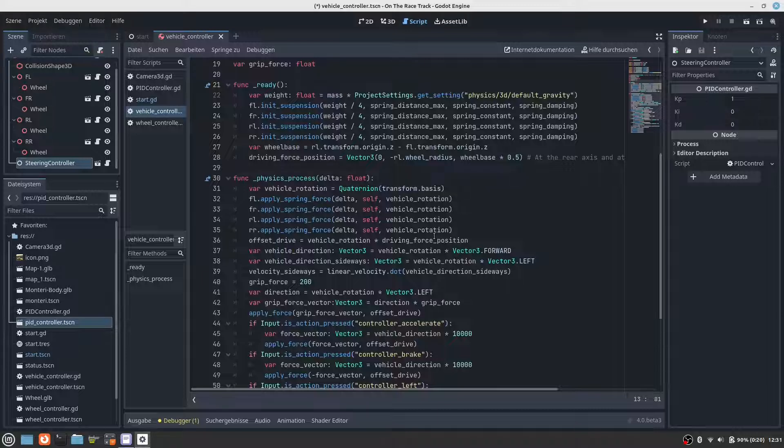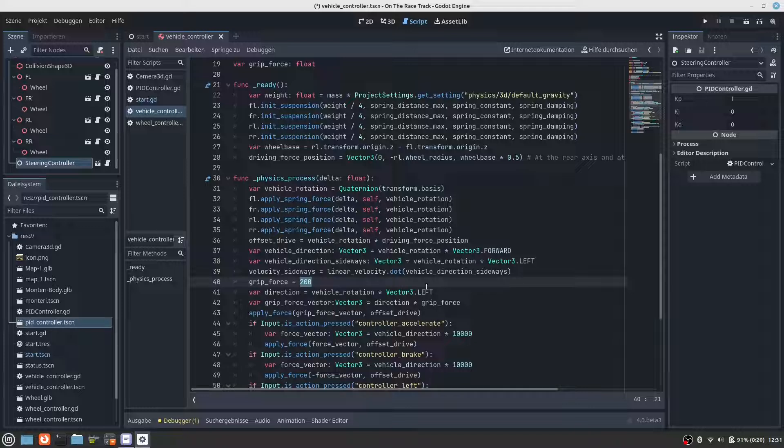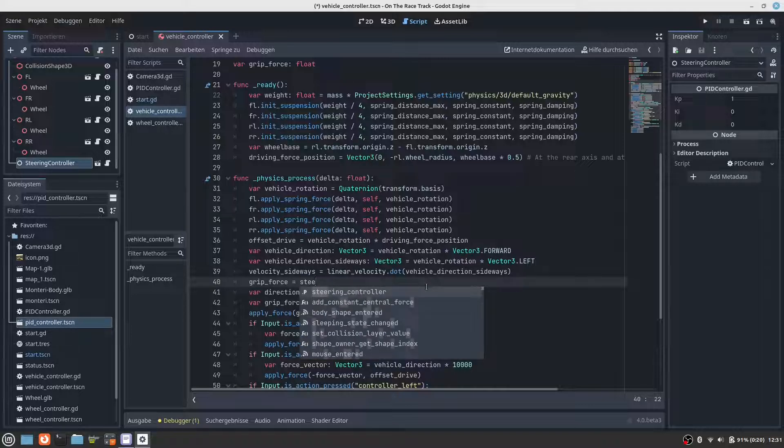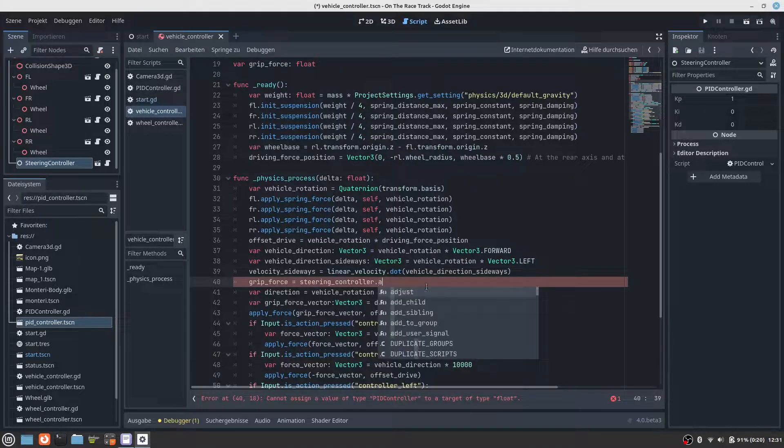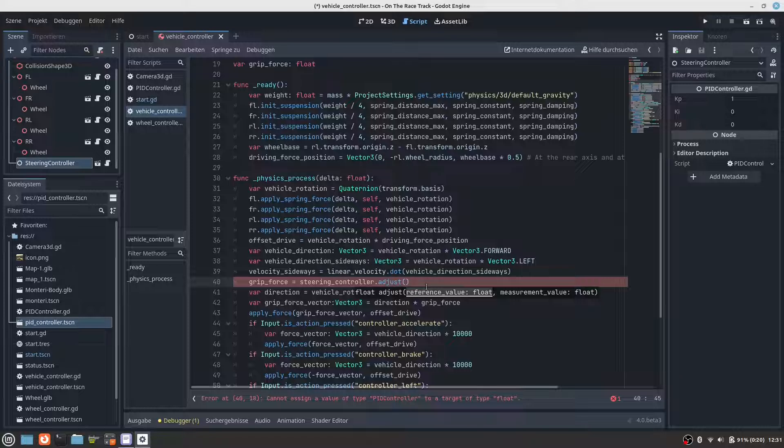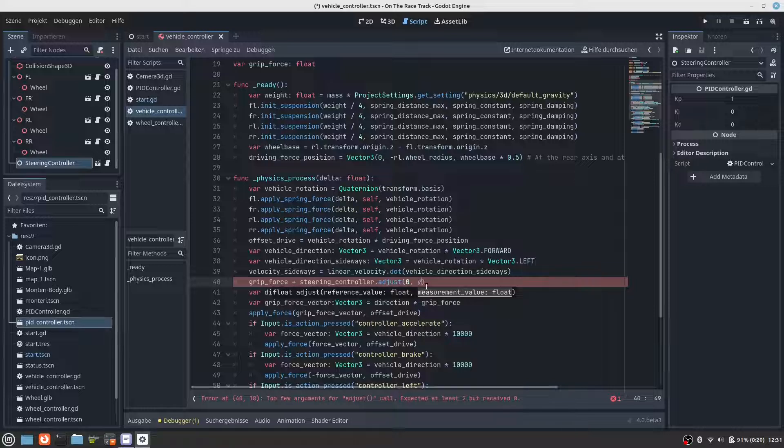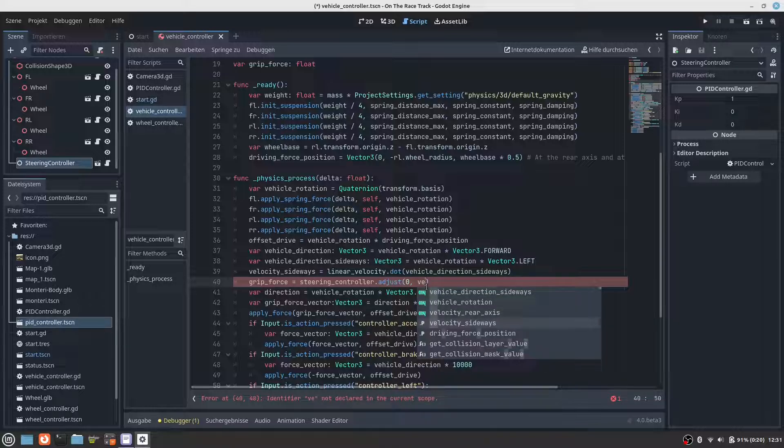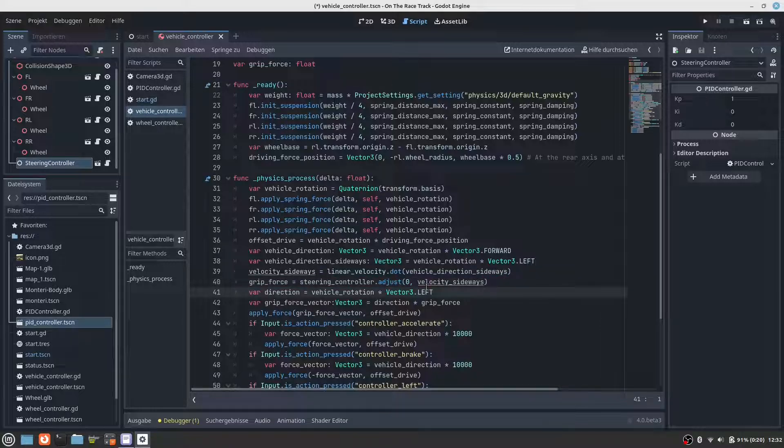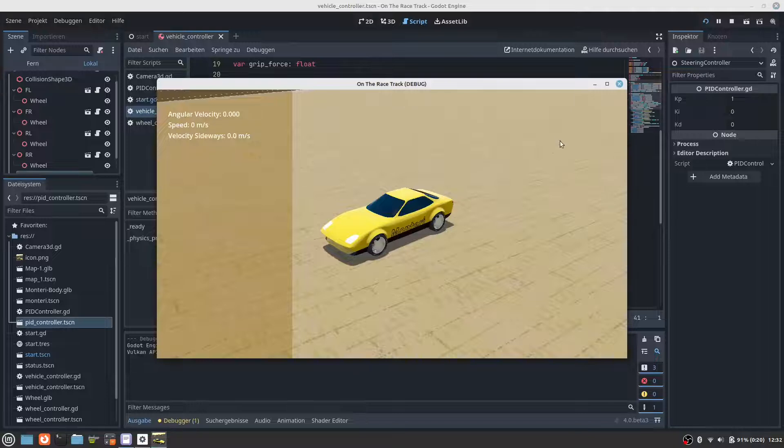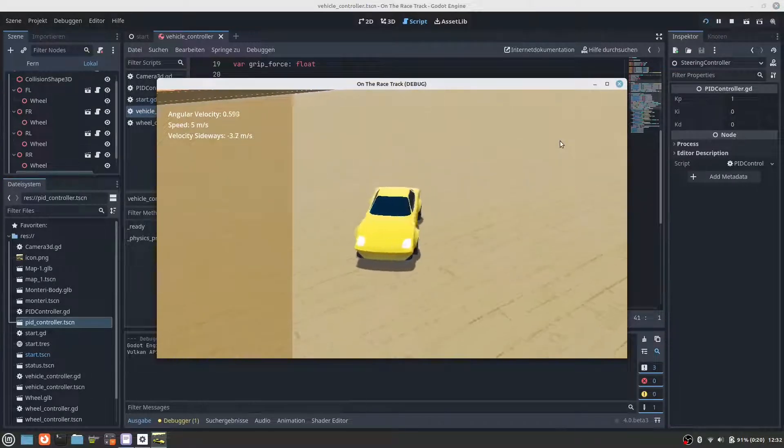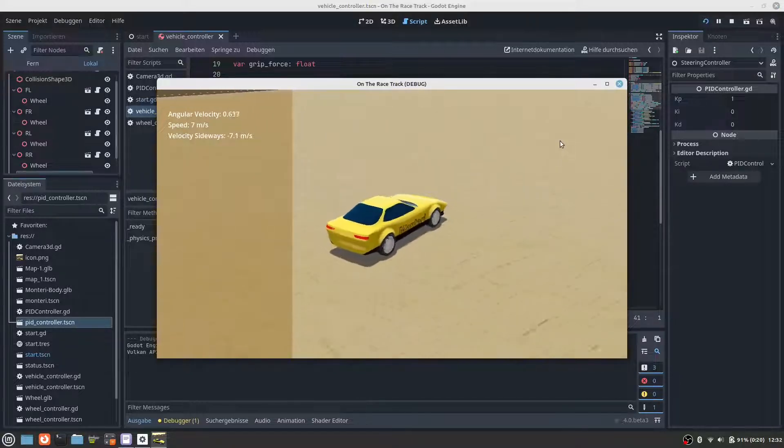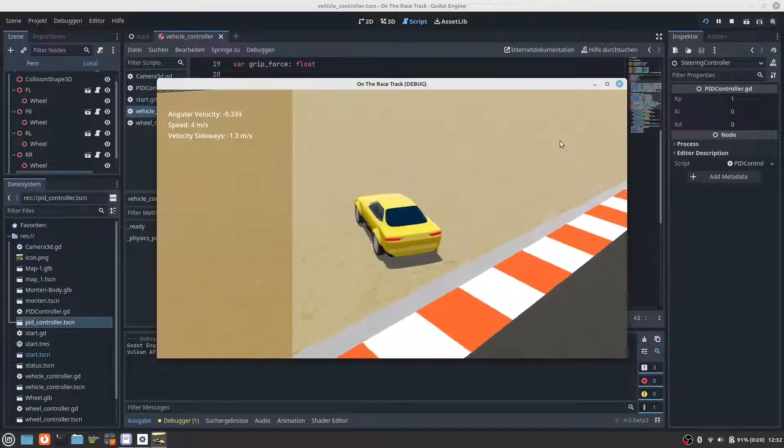So. Let's compute the grip force dynamically. The set value is zero, that's the desired value, and the measured value is the sideways velocity. Save, test, and we can see no difference at all, same sliding as before.